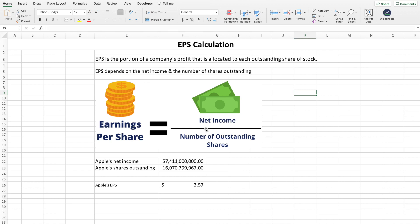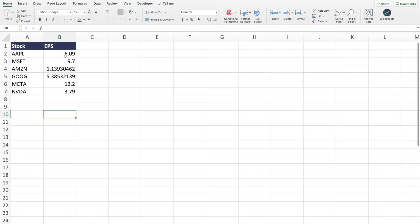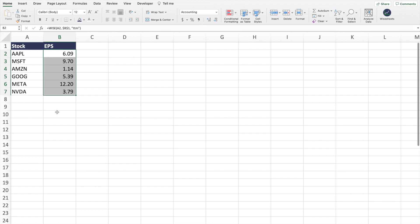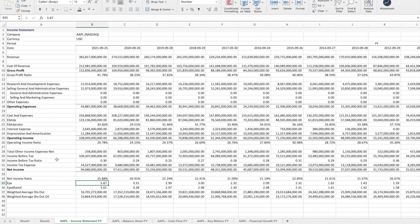In this video, you will learn what earnings per share is, how to calculate it for any particular stock or company, why it matters as a stock analysis metric, and different ways to get this valuable metric on your Google Sheet and Excel spreadsheet.